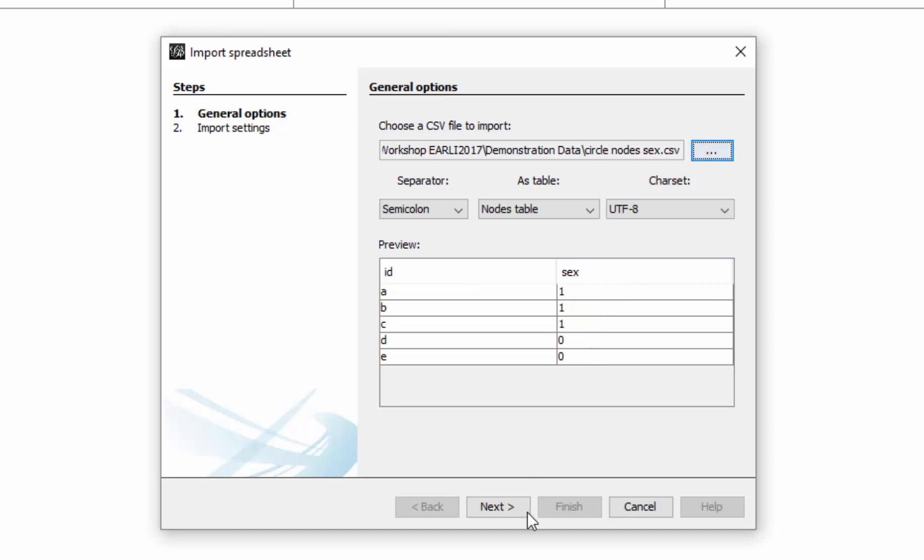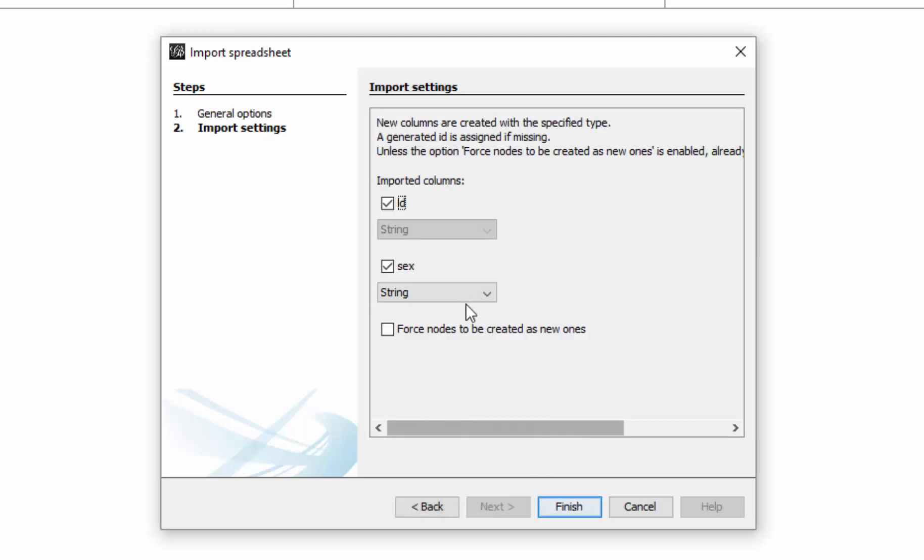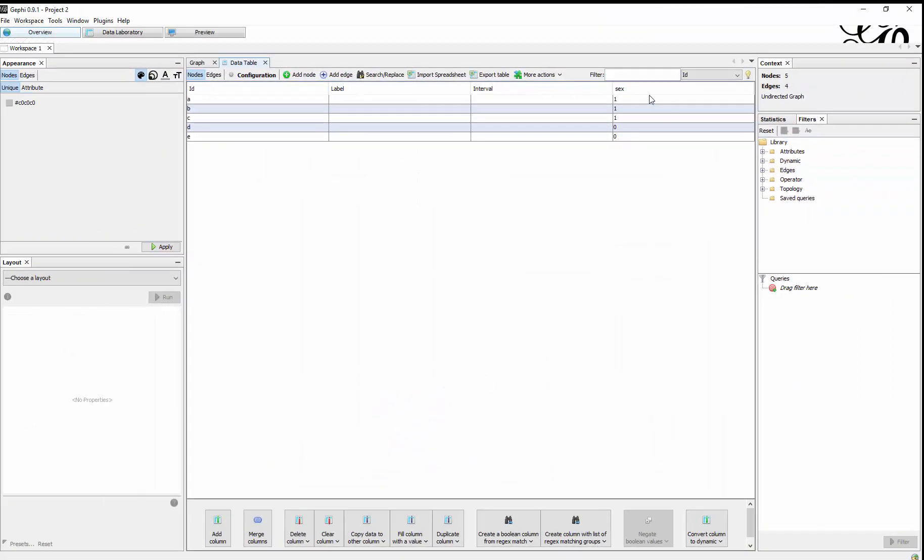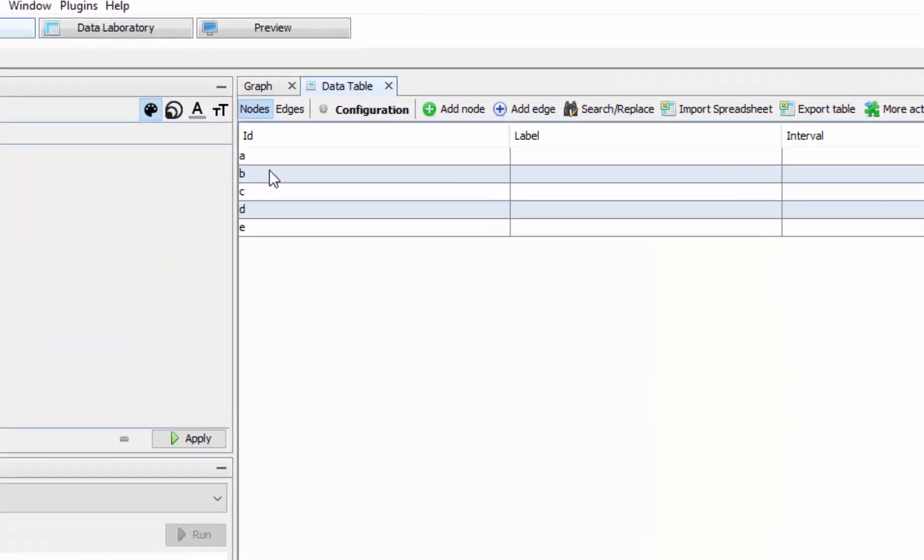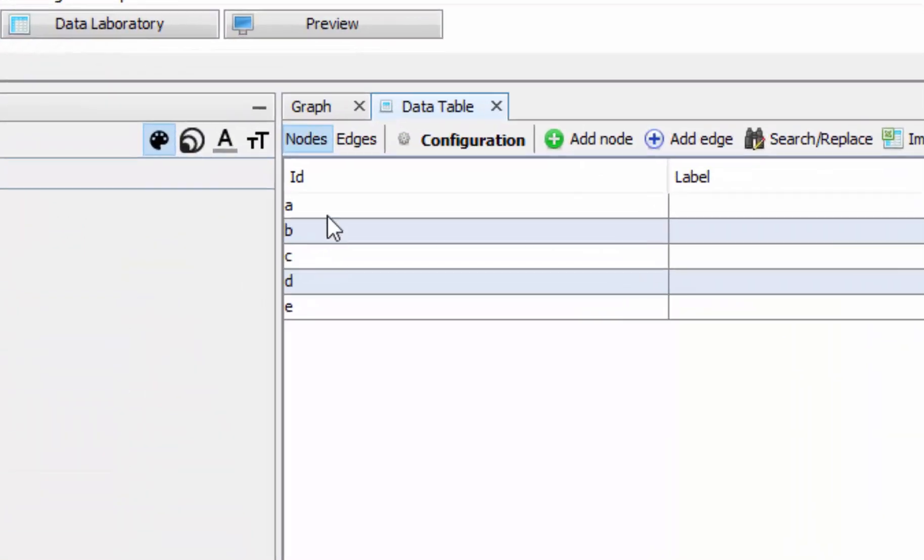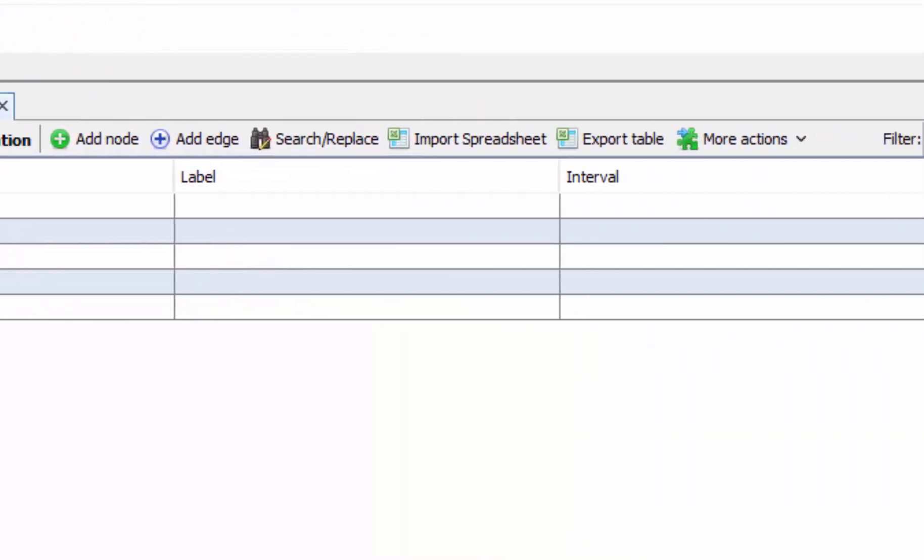So we can now have three males and two females. Now here's important to untick this force nodes we created as new ones, else we will end up with more nodes than we actually have. So I just click and as you can see here it is correctly imported.